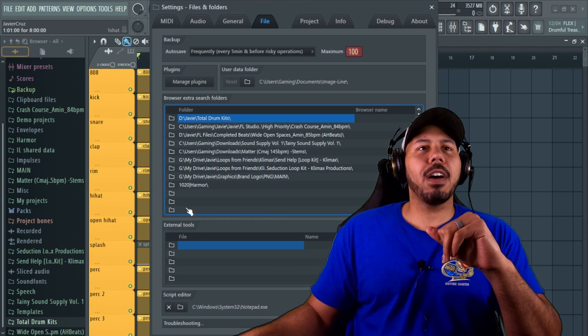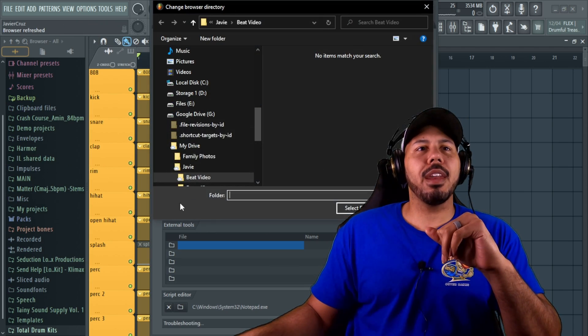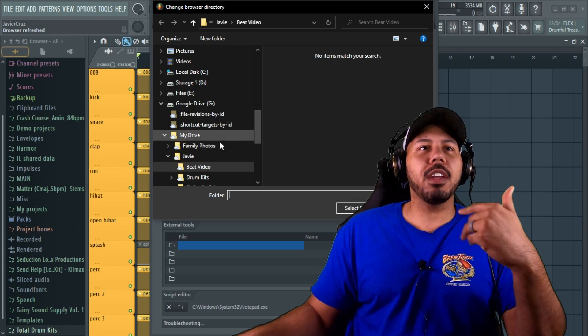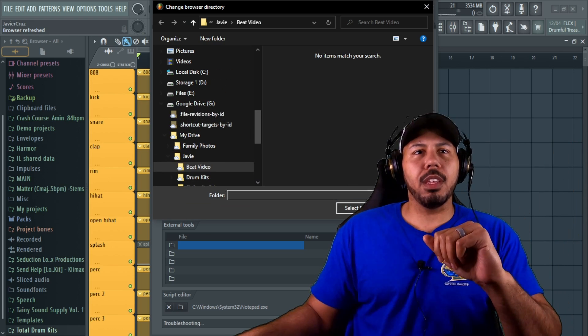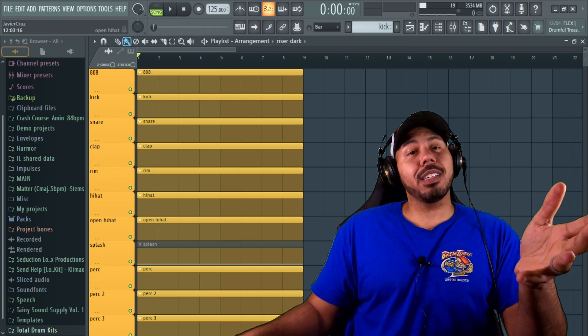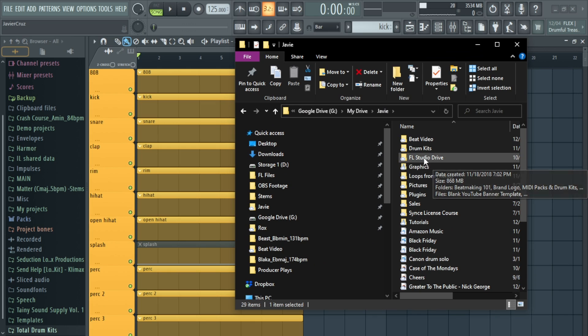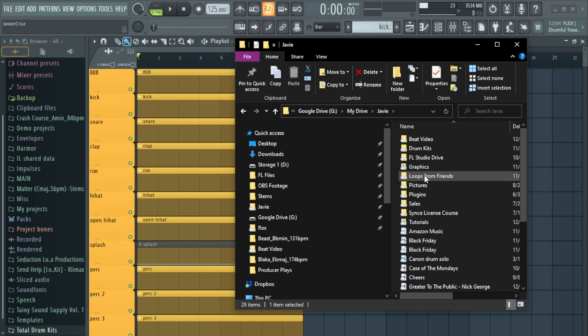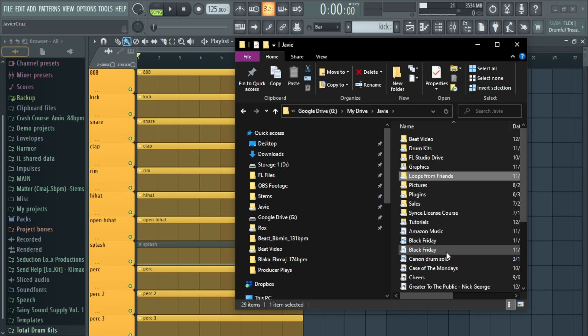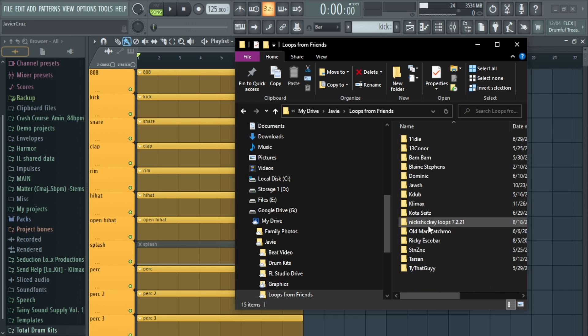The first way is you can head over to Options, and in Files, this is where you would add whatever folder. So you'd have to find it in your directory and then add it through there. The other way is actually a lot simpler. If you had a folder, let's say I wanted to add this folder, I can just drag and drop it into my browser.